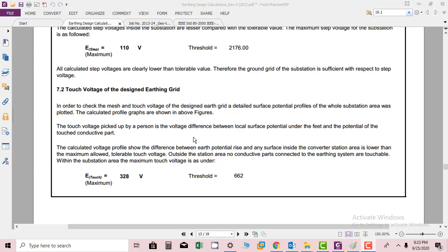Welcome friends. In this session, we will conclude the touch voltage of the designed earthing grid.